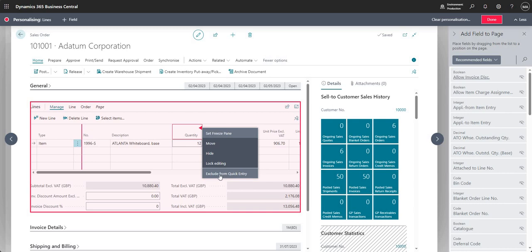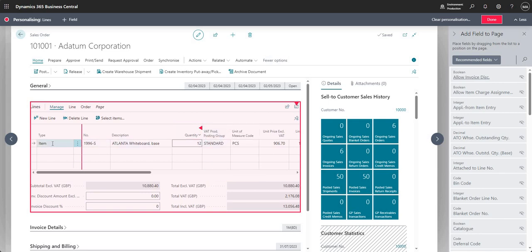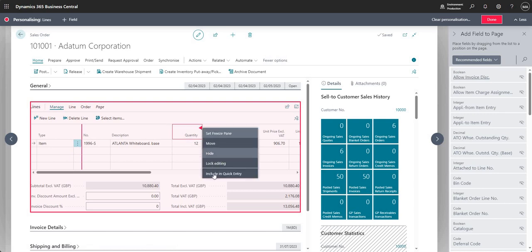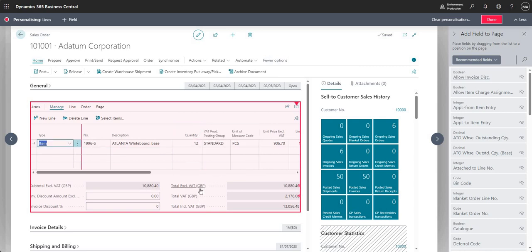To demonstrate further: if I set the Quantity field to 'Exclude from quick entry' and go back to the Type field, pressing Enter moves to Number, and pressing Enter again skips Quantity and goes straight to the VAT Product Posting Group field. Then if I set Quantity back to 'Include in quick entry', pressing Enter from Type goes to Number, then to Quantity — exactly as expected.